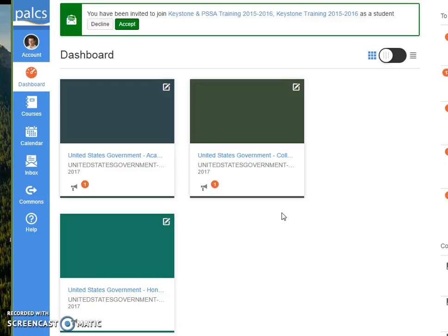You may have courses that you're not enrolled in or that you don't check that often. Some of you may be seniors, for example, and you'll eventually get a graduation center course. You might not want to look at that all the time, so you could take it off your dashboard. This allows you to customize a little bit more and make Canvas work better for you.